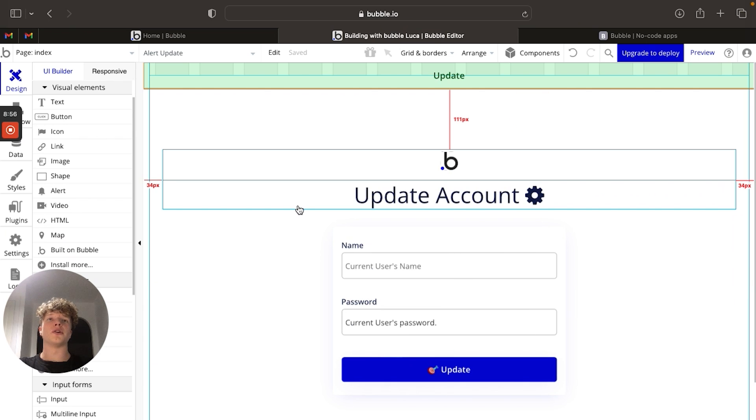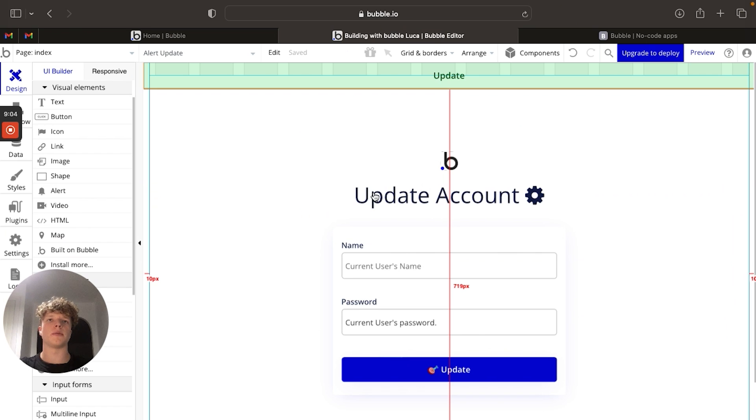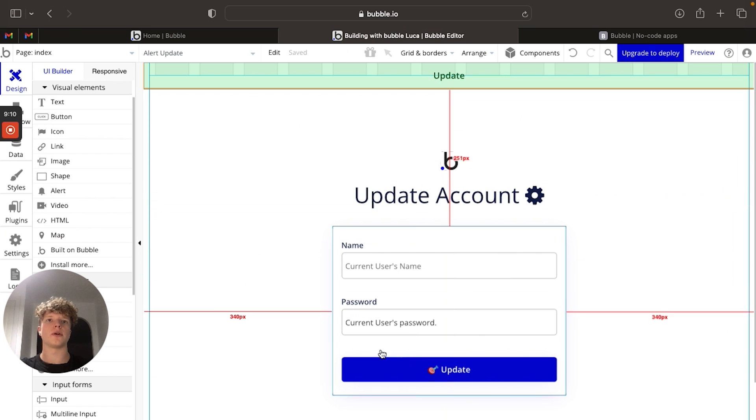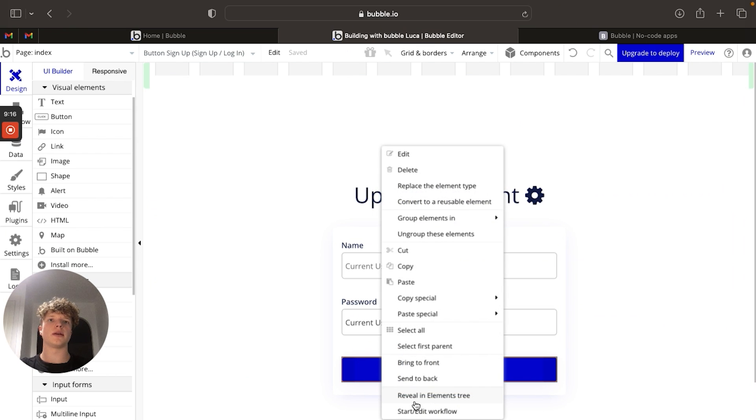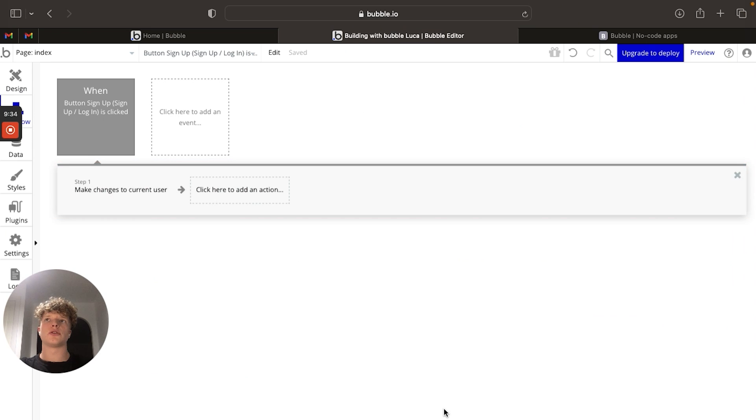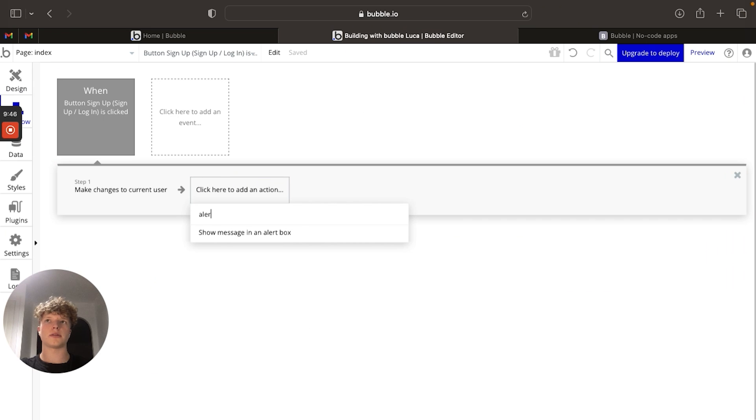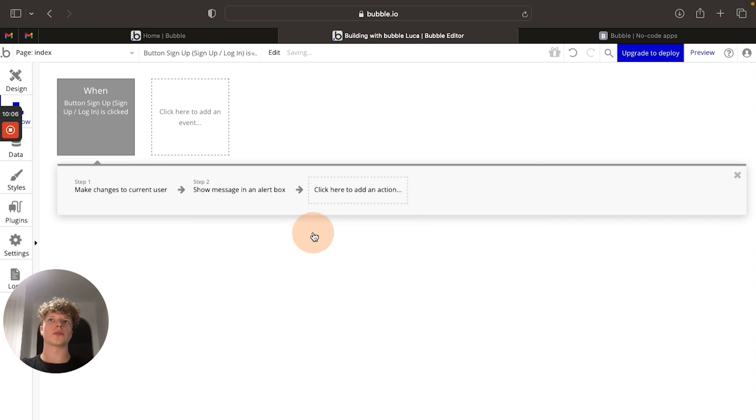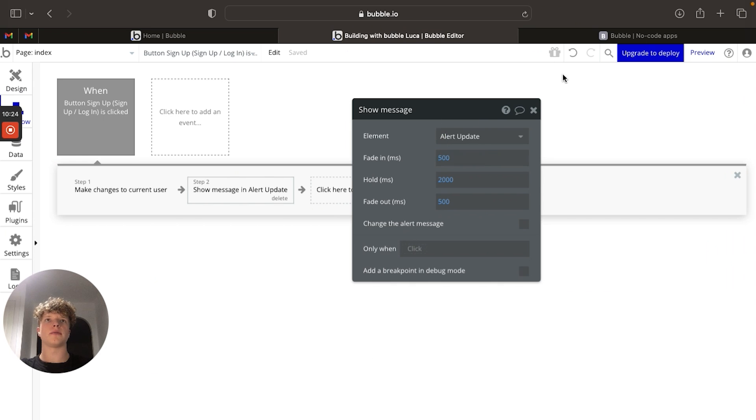So now we're going to want to go and attach a workflow to this alert to make sure that it appears when we want it to appear. So I'm going to go onto our update button over here, right click and click start/edit workflow. So what we're going to do is add an action into this button. If we type in alert, you can see there's this action called show message in an alert box. We're going to click that. And because we've only got one alert on the page, it has automatically formatted it to the alert, which is perfect.